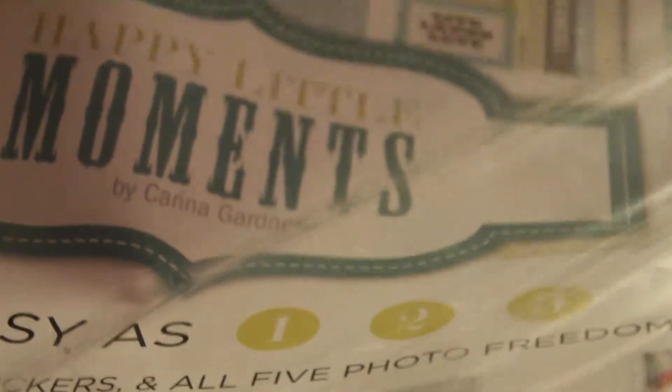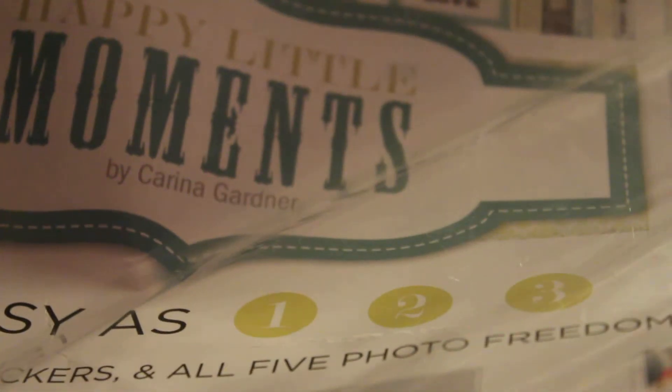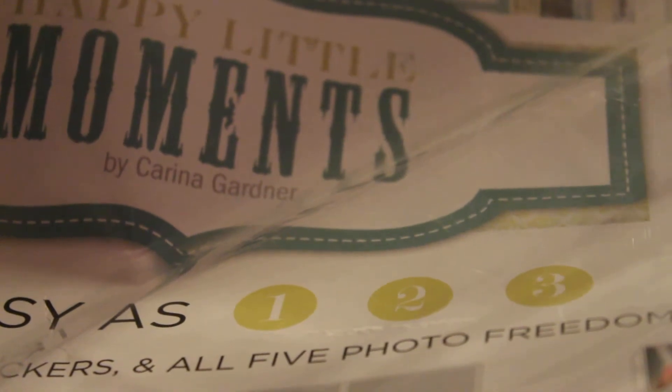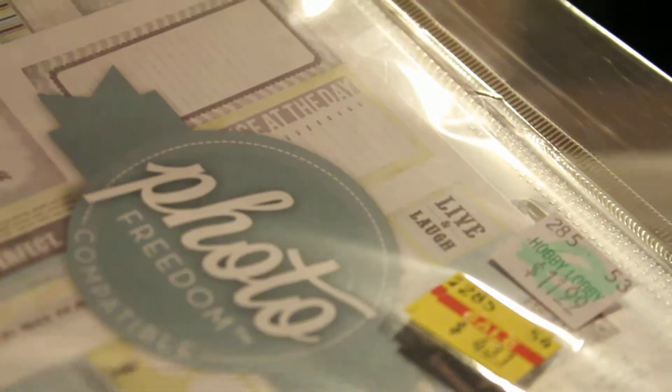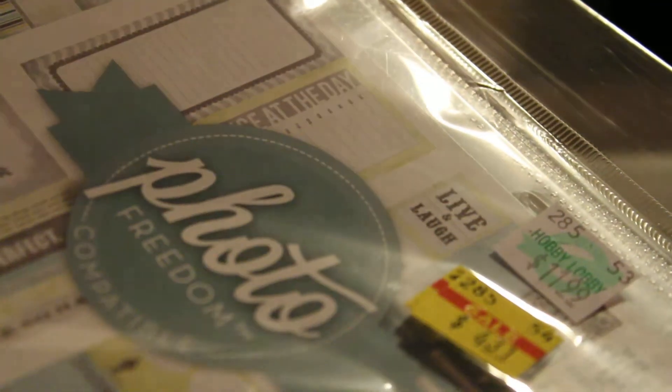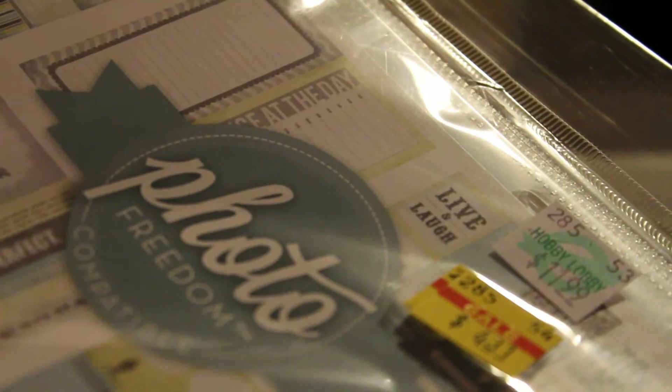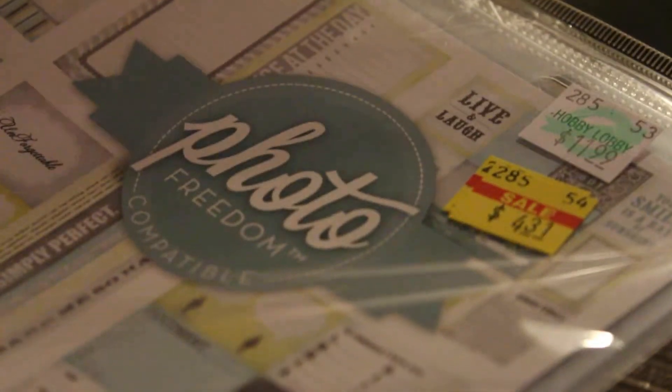And then this has happy little moments. This has the sheet protectors and then it has cards in it. So, for you to use for your Project Life. This whole thing was only $4.31. It's kind of neat. I've never seen this particular company or anything before.